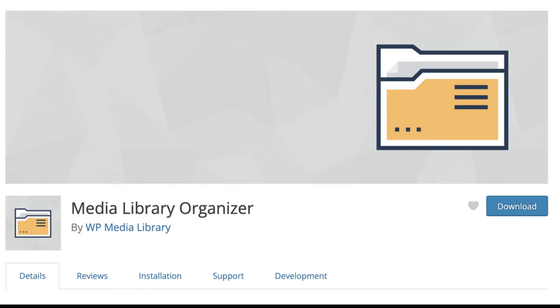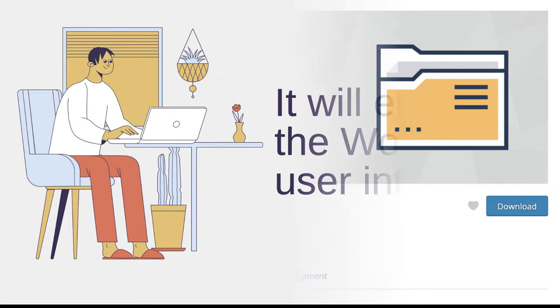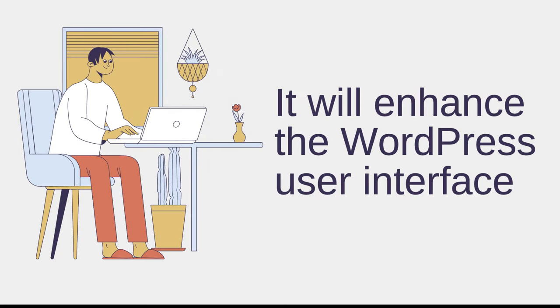I will be selecting an open source plugin called Media Library Organizer. Media Library Organizer doesn't replace the look and feel of the media library. Instead, it will enhance the WordPress user interface, adding key features needed for mass organization as well as searching and filtering of media.